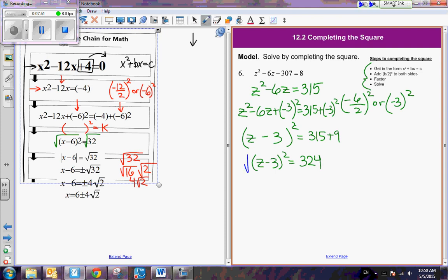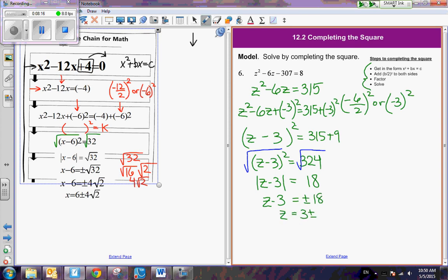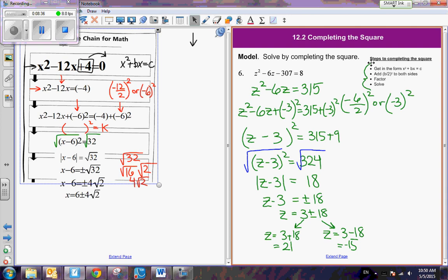I'm adding a negative 3 squared to both sides. So it's a z squared and then a minus 3 squared — and this is 315 plus 9. Now I have the quantity z minus 3 squared equals 324. I take the square root of both sides: the absolute value of z minus 3 equals the square root of 324, which is 18. We undo the absolute value: z minus 3 equals plus or minus 18. Adding 3 to both sides, one solution is 21 and the other is negative 15. These numbers will be the x-intercepts of my graph.